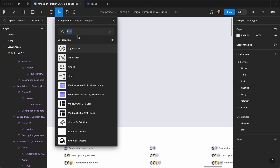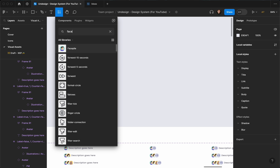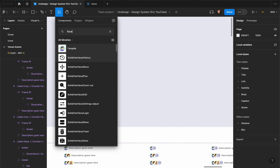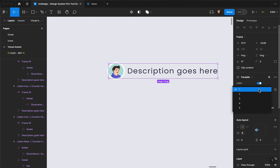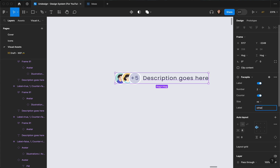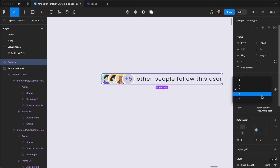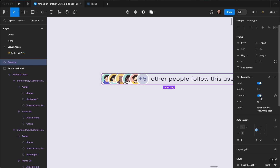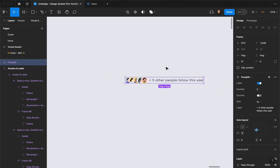Let's go ahead and test it out. I'm going to hit Shift+I and find face pile on my components. Now let's add a label — I can add up to five faces here, I can add a counter, I can change the description like 'other people follow this user'. I can bump up the numbers up to five, I can remove the counter and add the counter here like 'plus five people, five other people'. I can also remove the label.